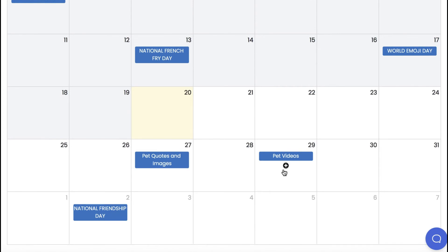The app will smartly post a suite of varied content throughout the week. For example, one day a viral video, the next day a quote, the next day a blog article, and then another viral video — like a major content and social agency would do without you having to lift a finger. Schedule once and you're done for years.